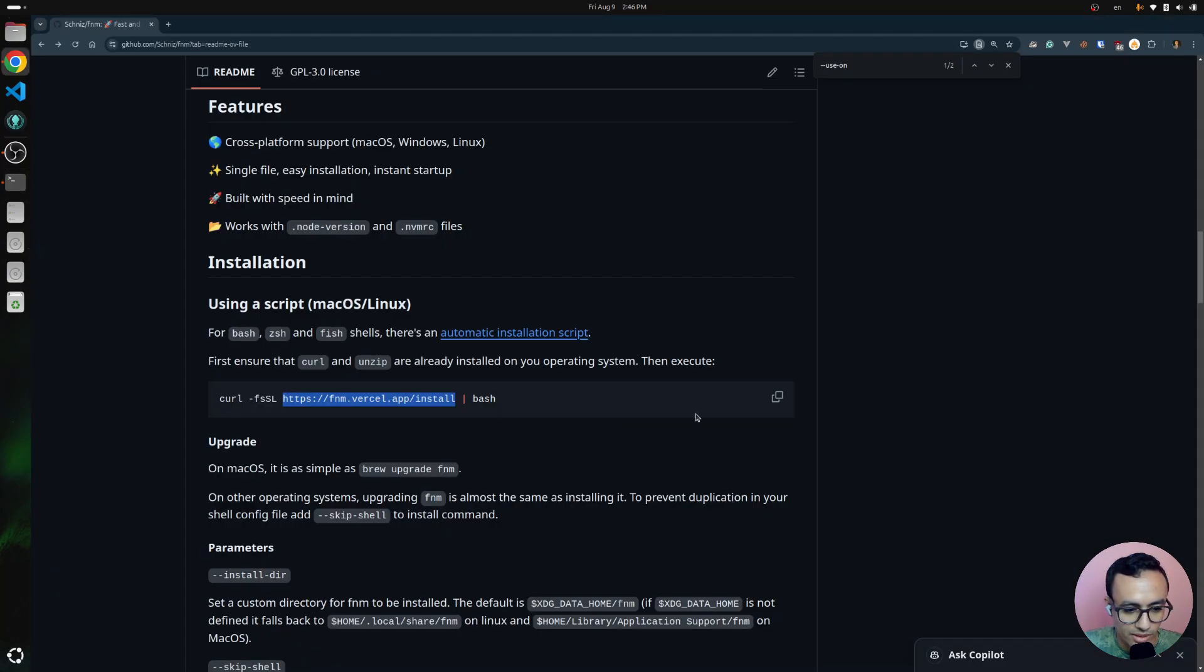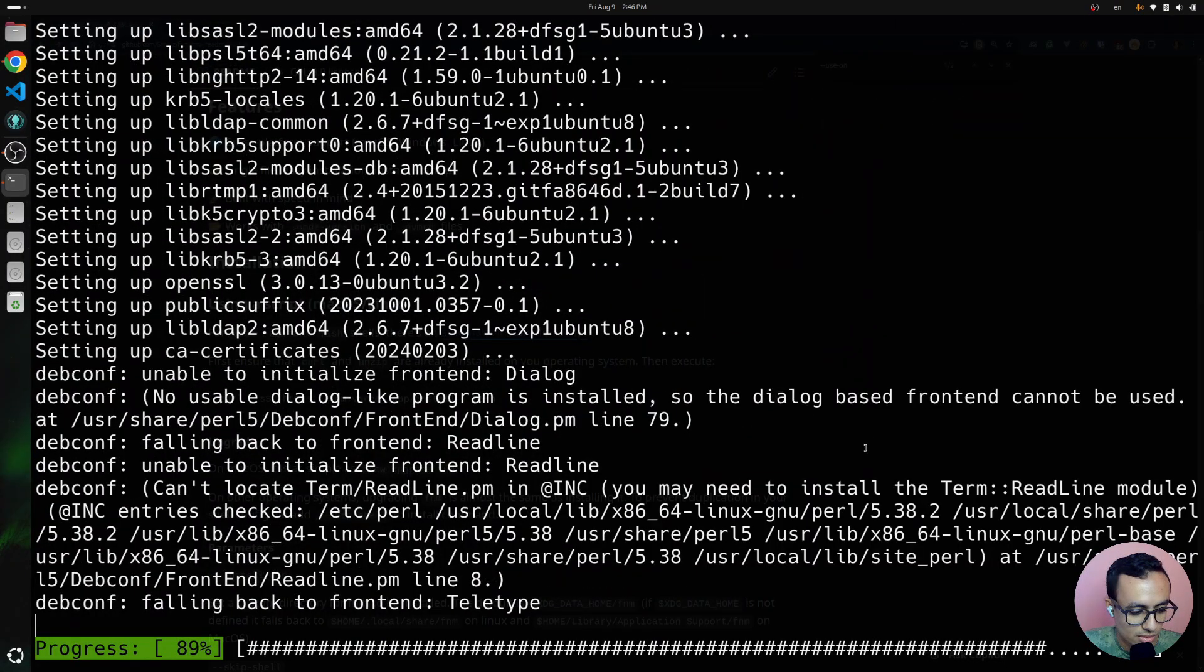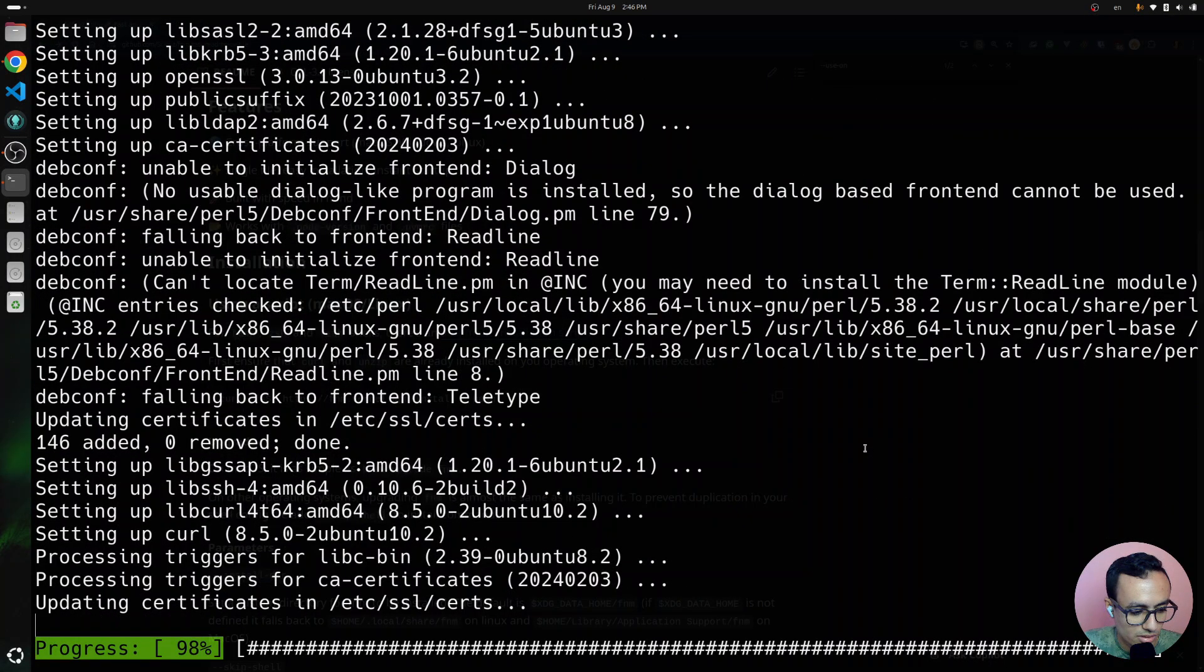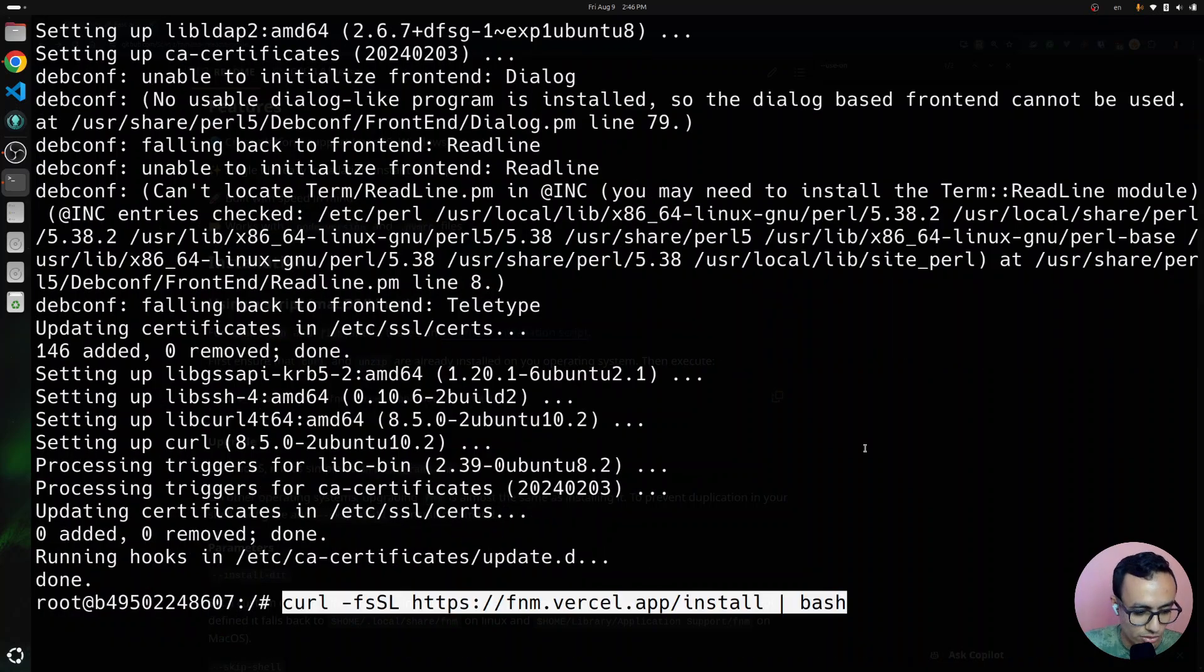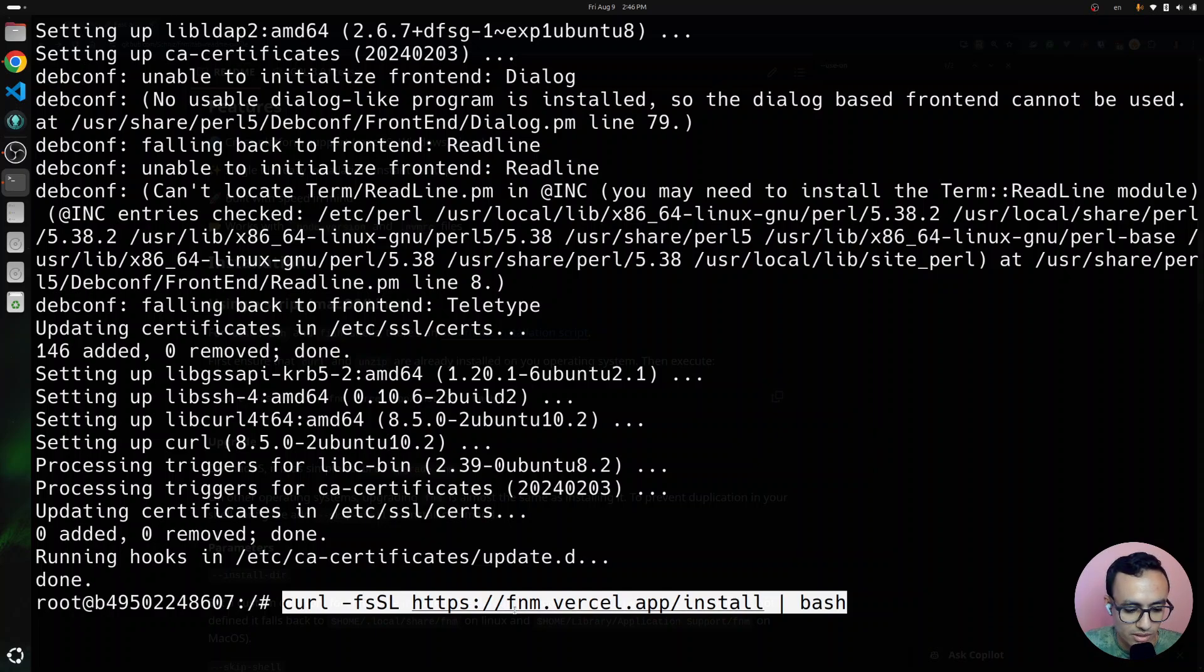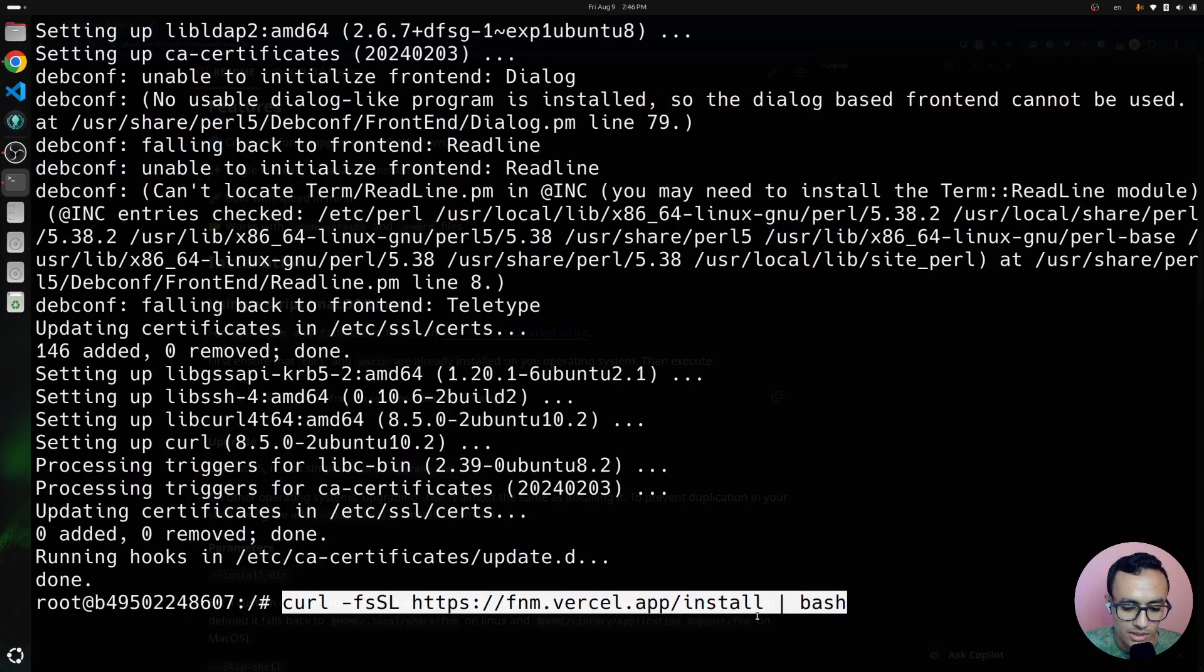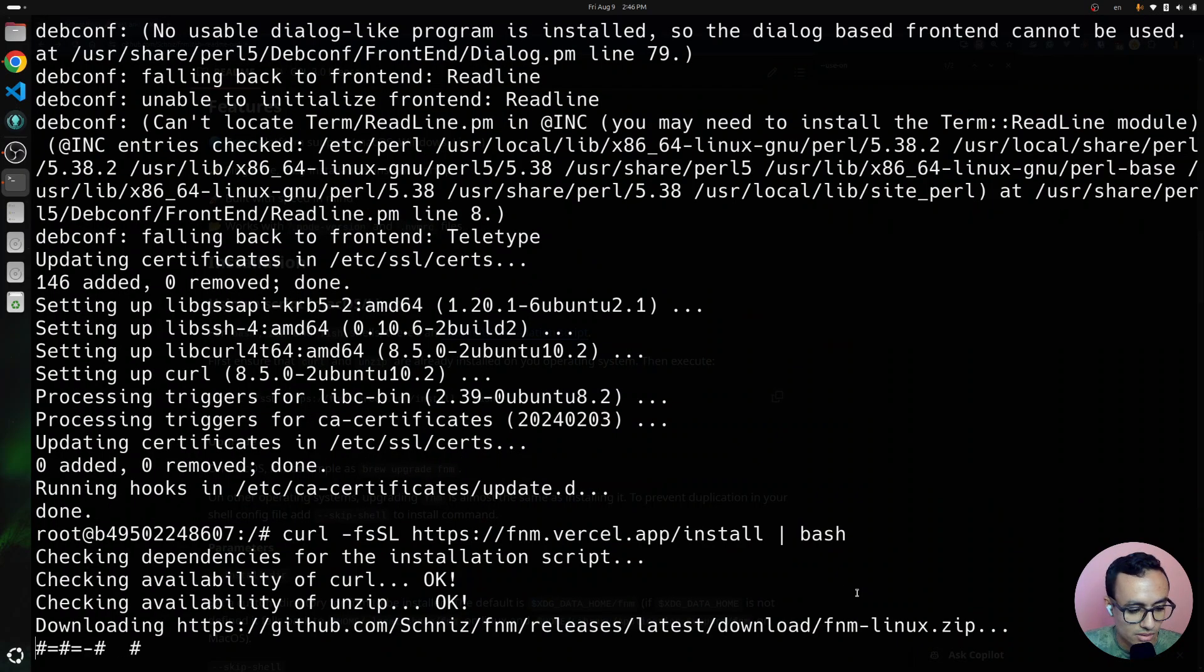Then we can copy this one, and after the installation, we are going to paste in the command, which basically downloads the script and redirects it to bash to execute it.